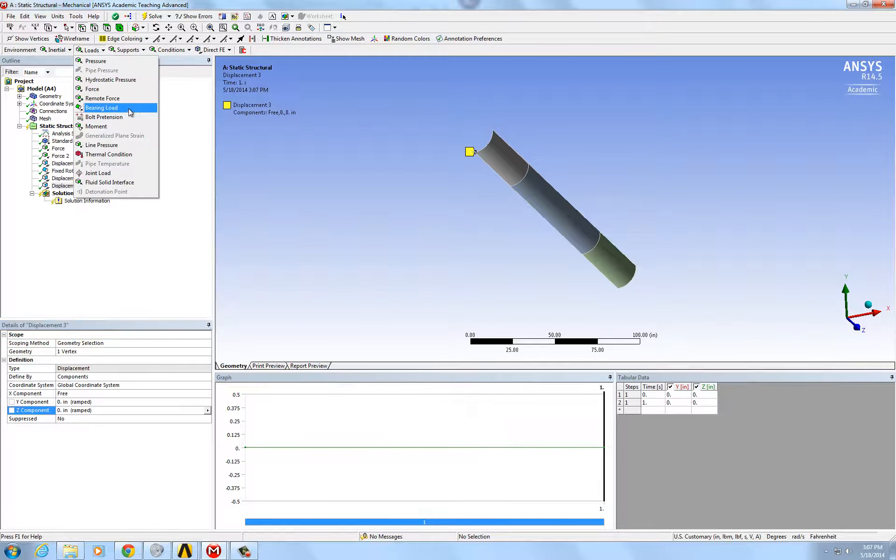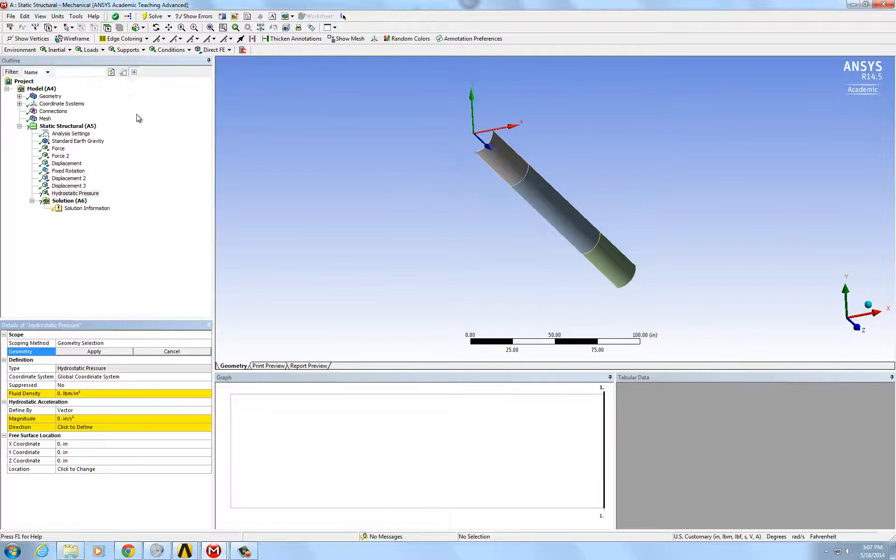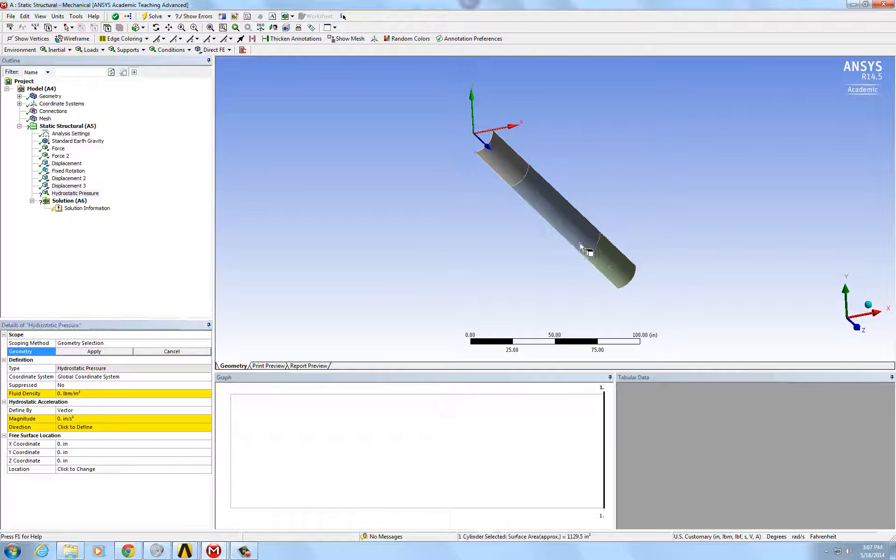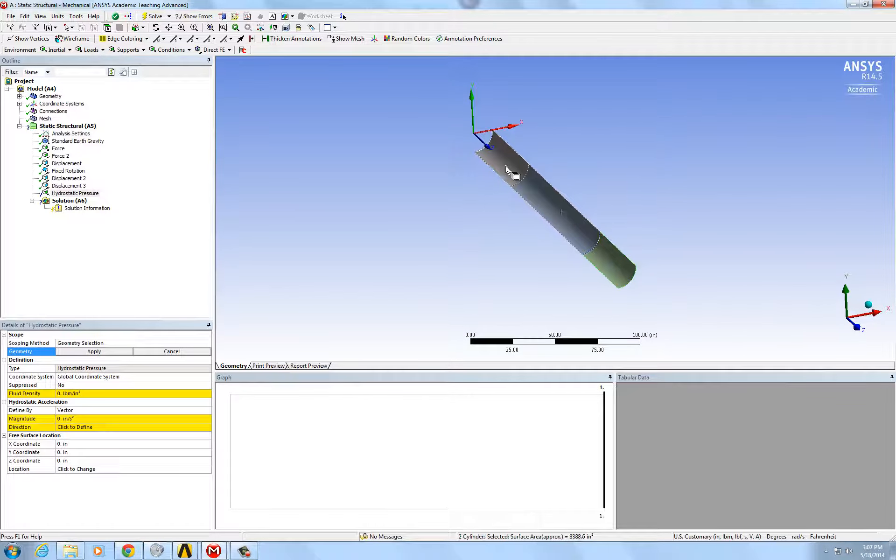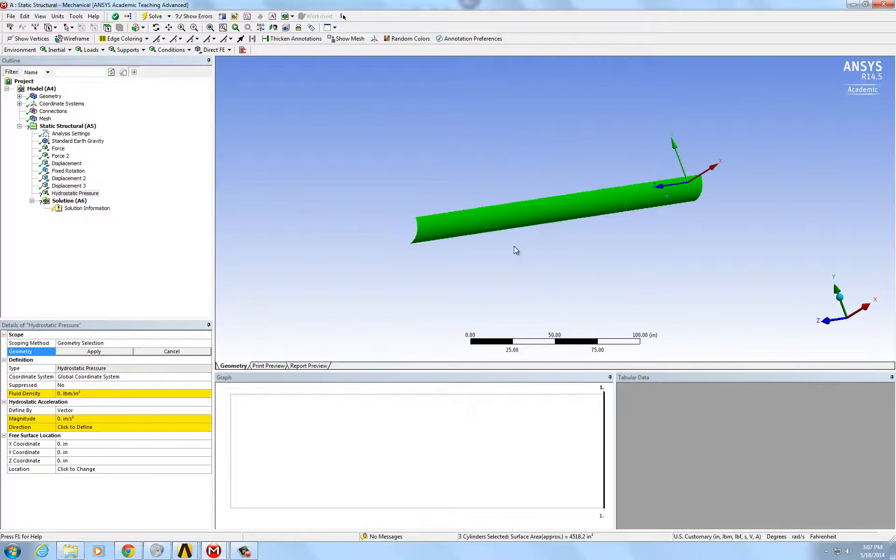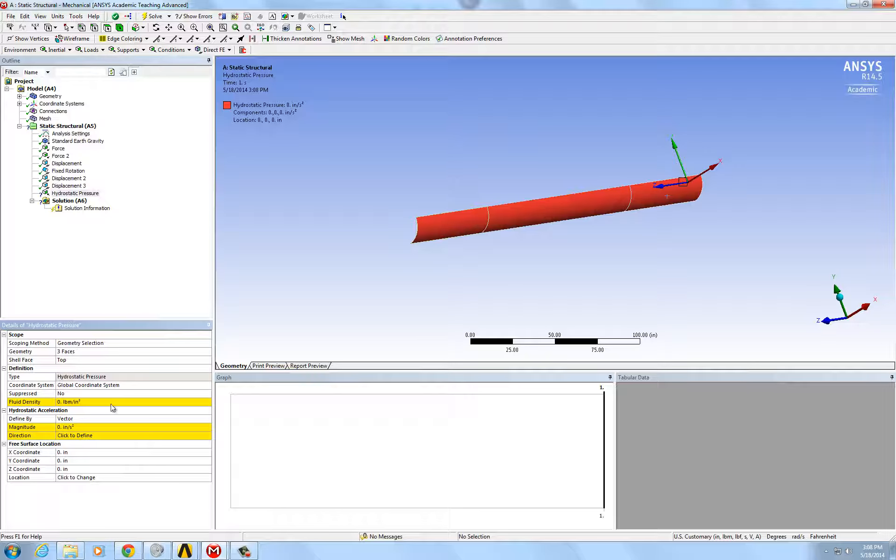You start, you put on the hydrostatic pressure. So here, you're going to apply it to all the surfaces. And the density of water in pounds per inch is 0.03613, got it from the 62.4 pounds per cubic feet.